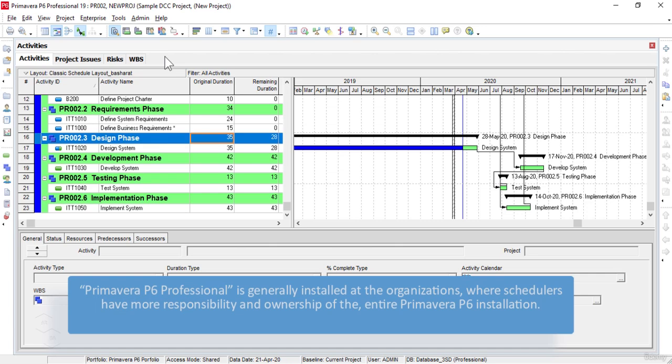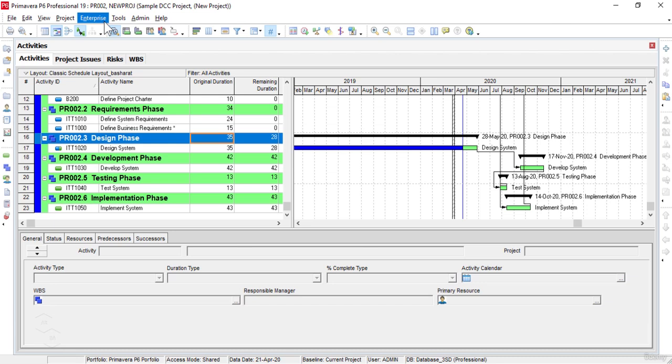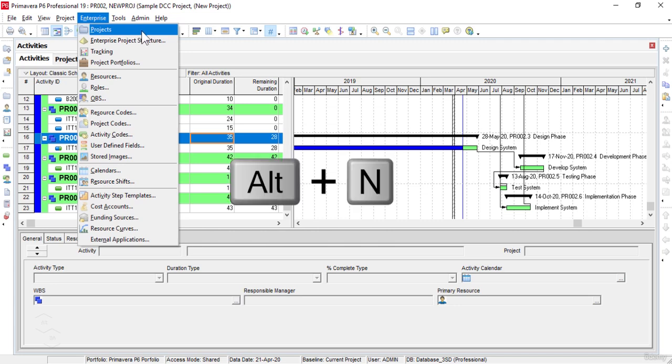The Enterprise menu can be accessed directly by pressing the Alt plus N keys from our keyboard. We can also open the Enterprise menu from the main menu.